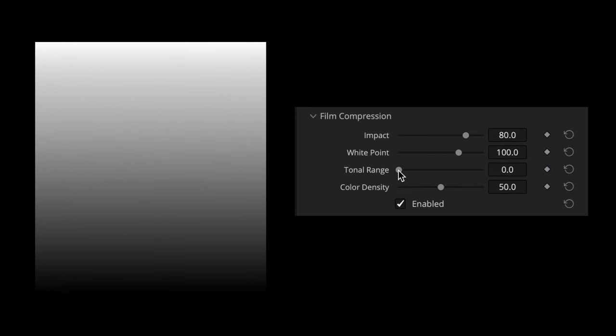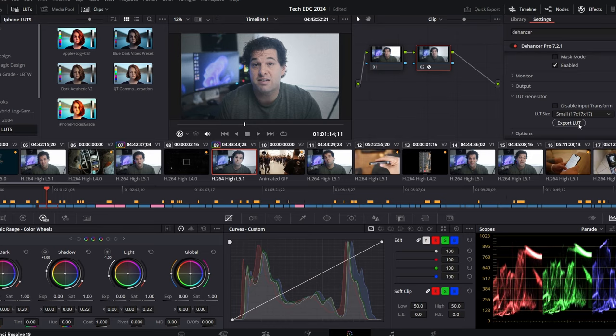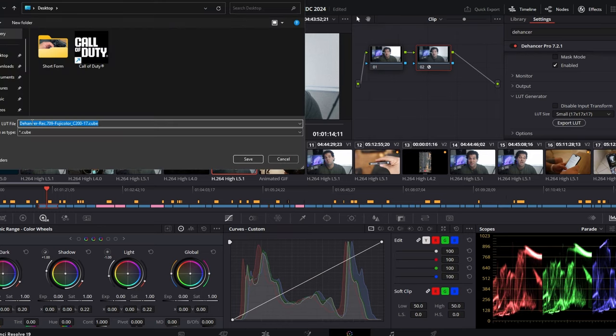It works whether you want to get down to the nitty-gritty and fine-tune every aspect of your clip, or if you just want a one-click apply with custom LUTs. Really, anybody can use this — pro video editor or not.